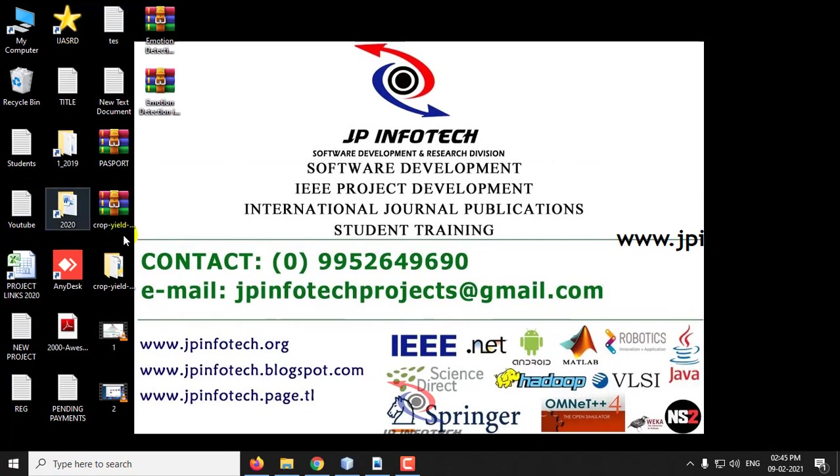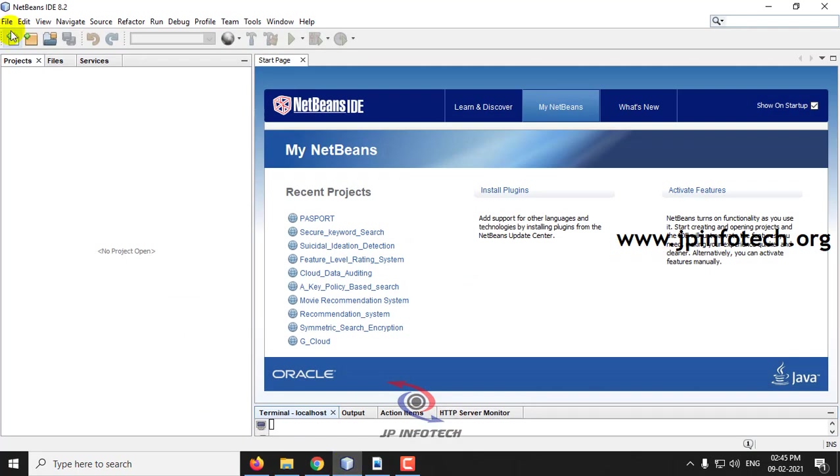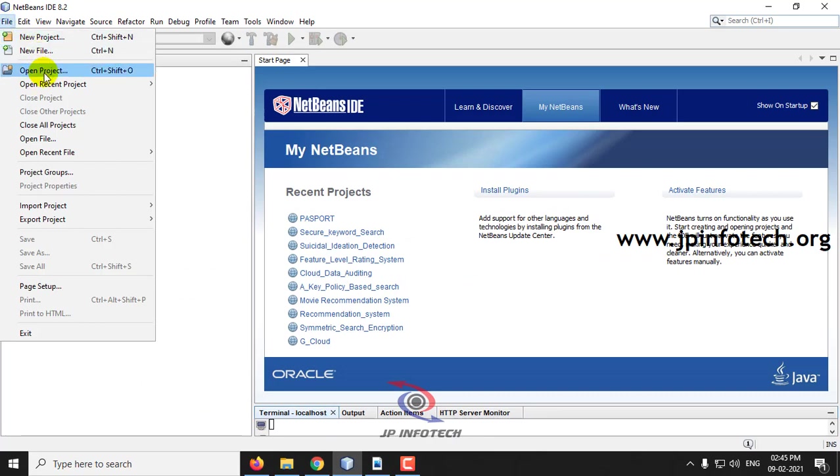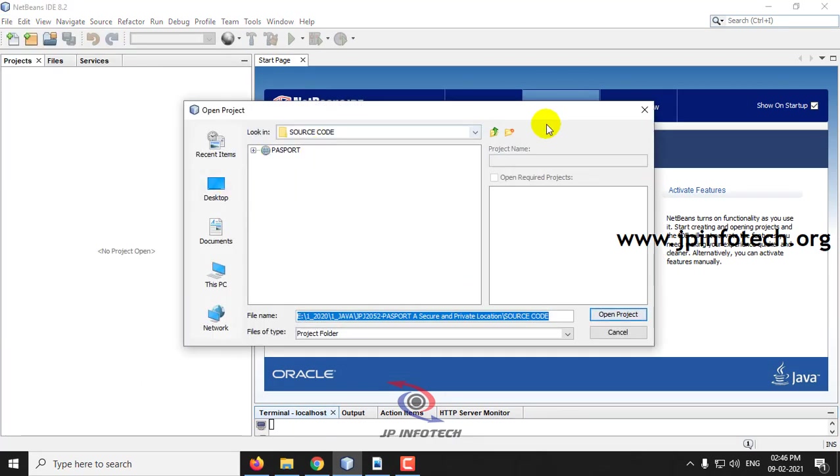Now let us see the execution of the project. We have developed this project in Java using NetBeans 8.2. First we load the project.